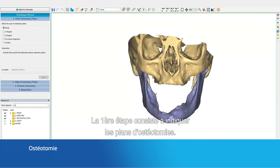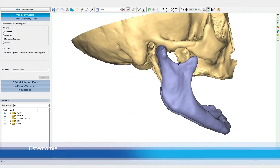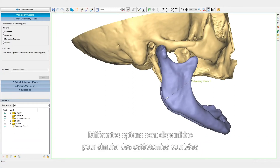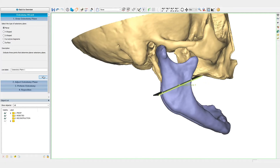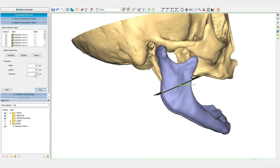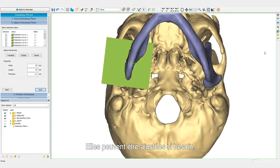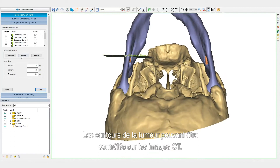The first step is indicating the osteotomy planes. By indicating points on the mandible, we can plan the resection of the tumor. Various options are available to indicate osteotomies that are curved or have a step. The osteotomies can be adjusted if needed, and we can double-check the tumor margins on the CT images.